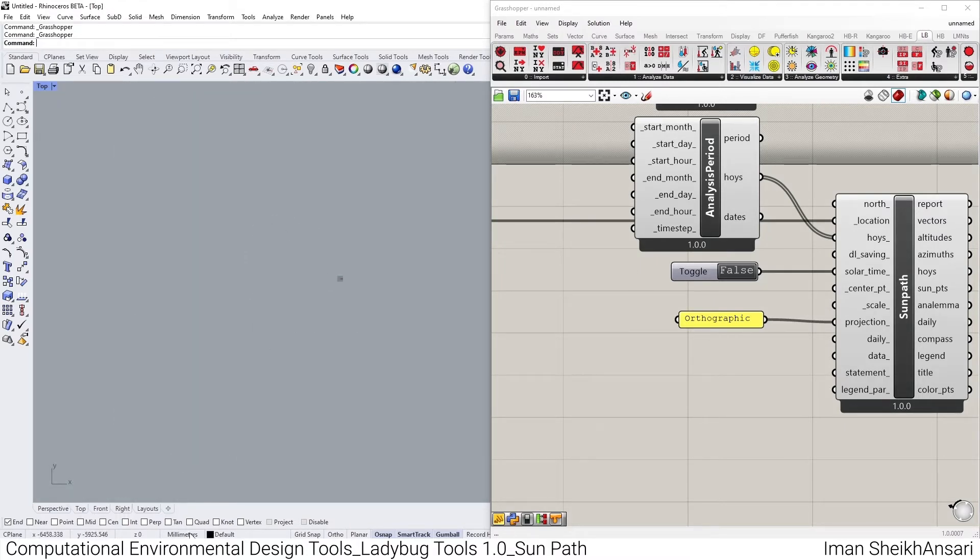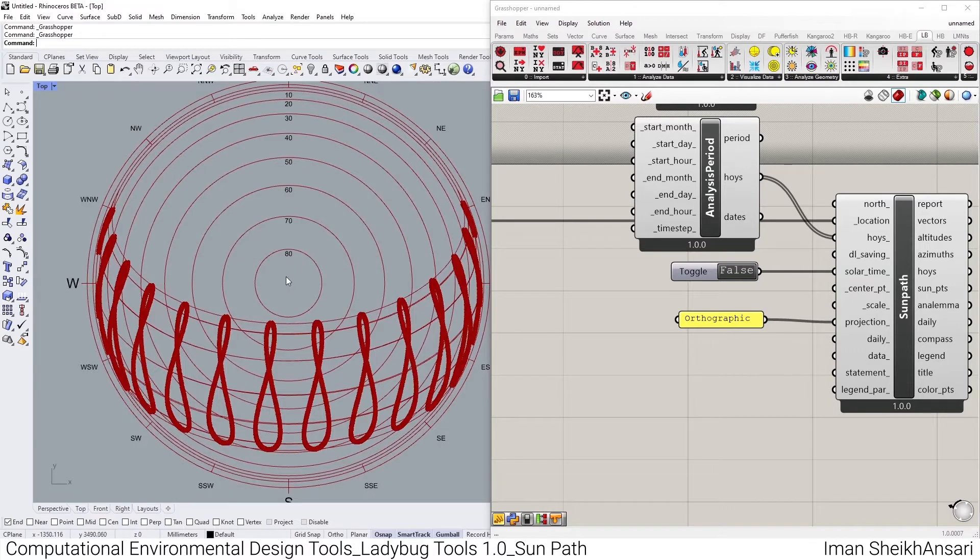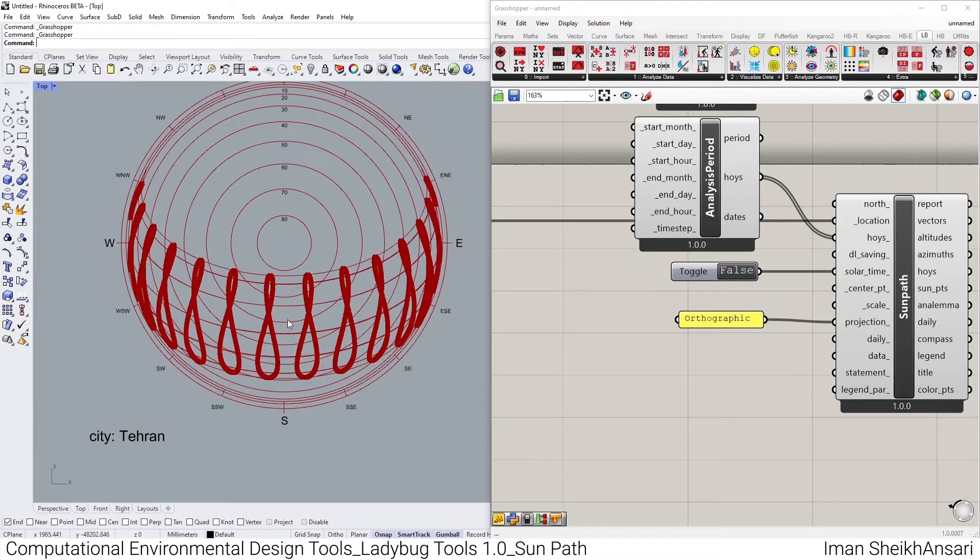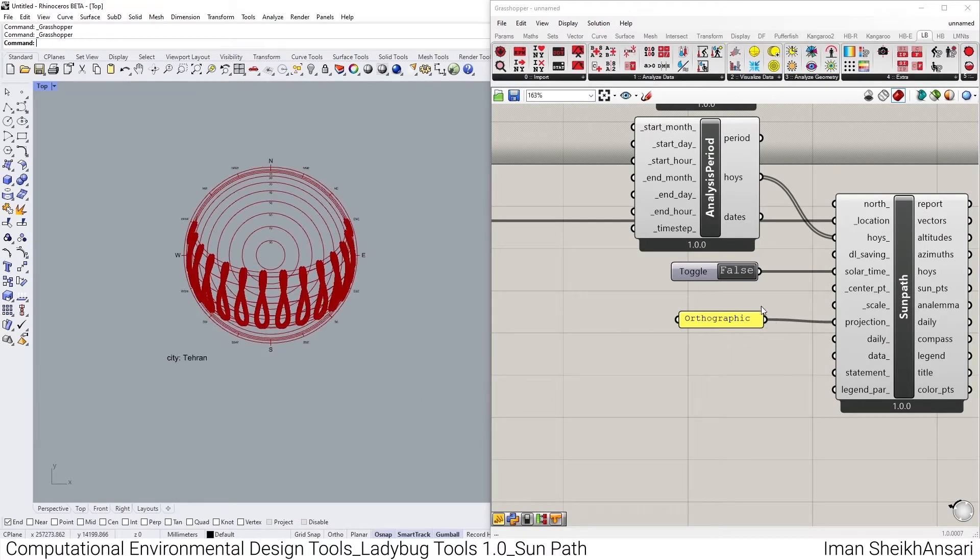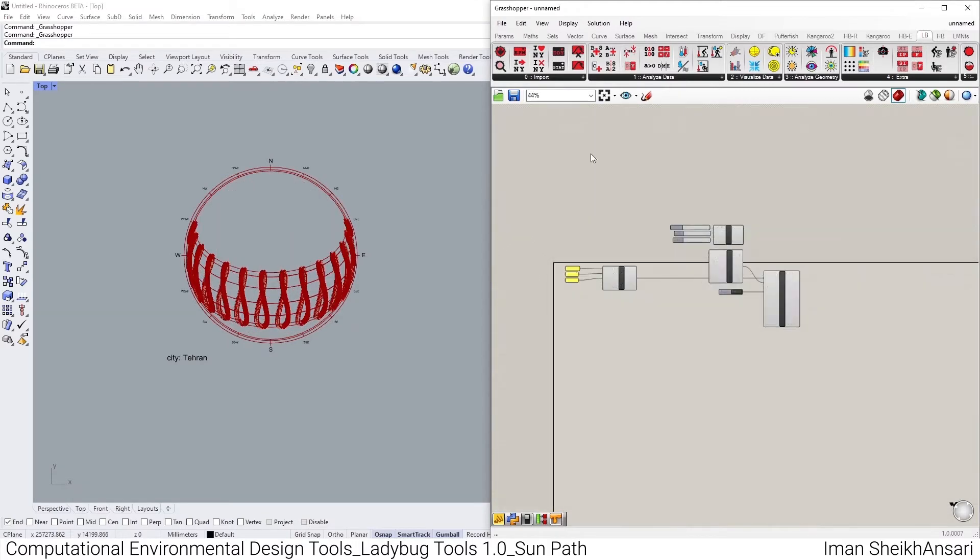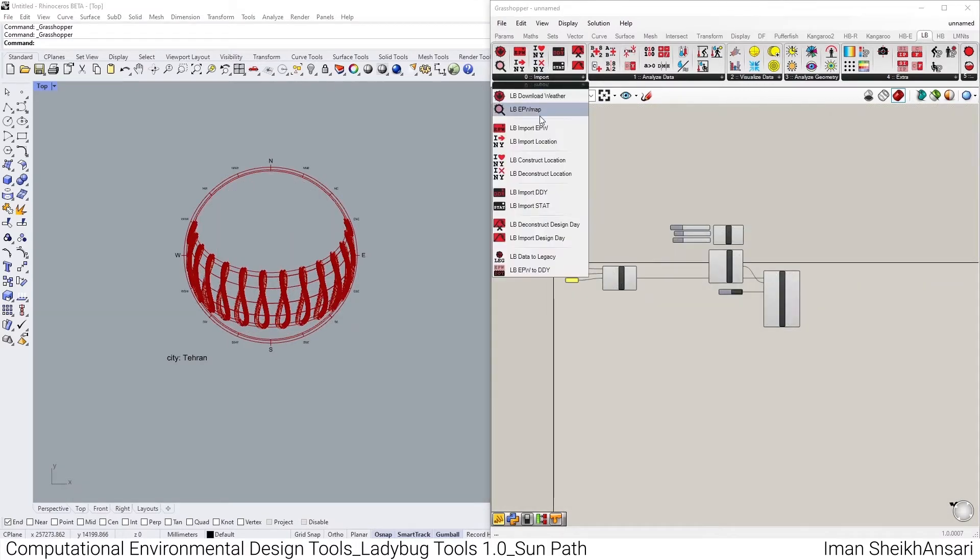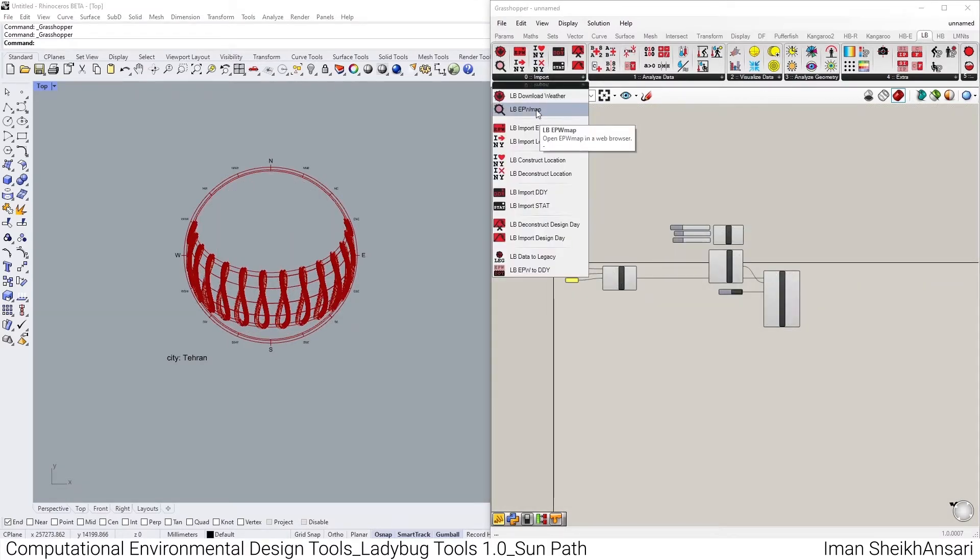It will change my projection. Notice something, my unit here is millimeter, so my sun path is really big. And you could see what the orthographic projection will look like.